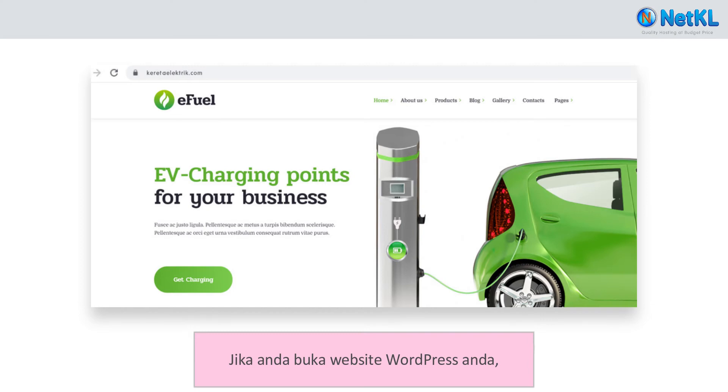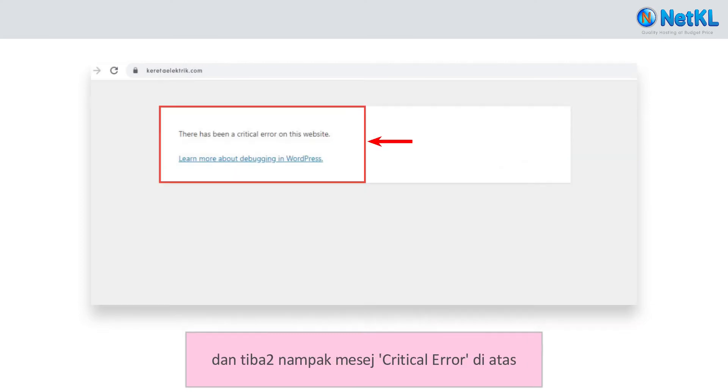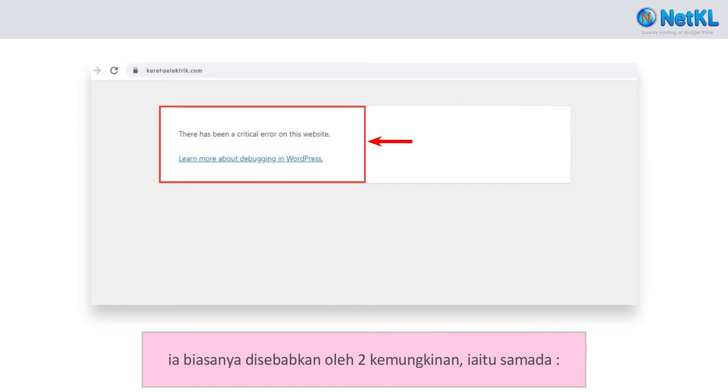If you open your WordPress website and suddenly see this critical error message on your screen, there are two possibilities that might have caused it.